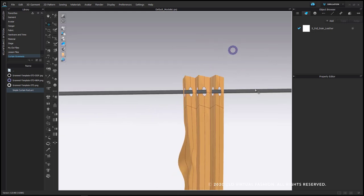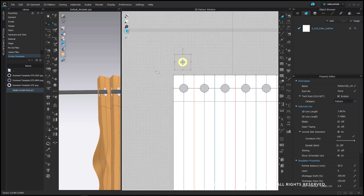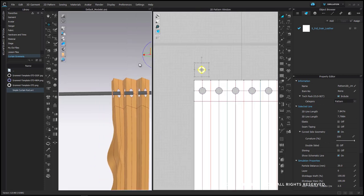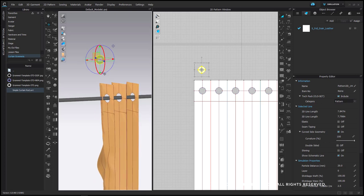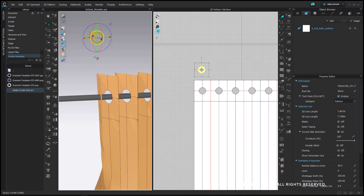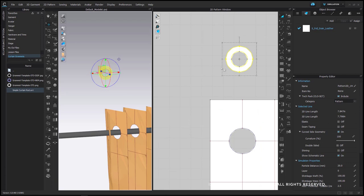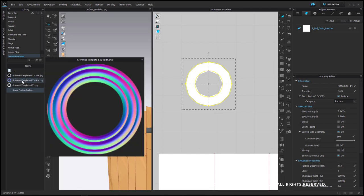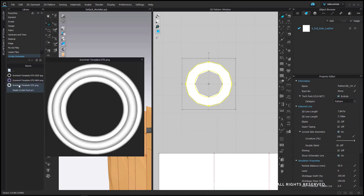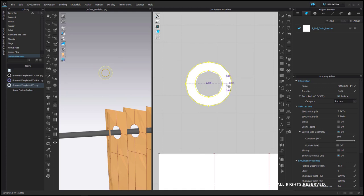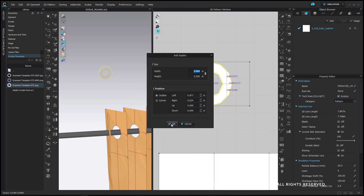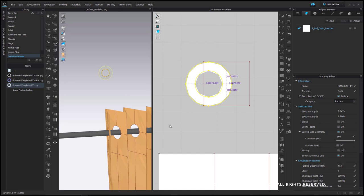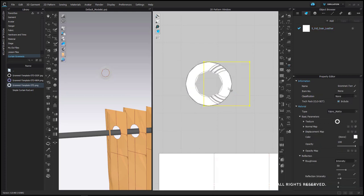Now let's make our actual grommet piece so that we can make it not only look like a grommet but then function with your curtain itself. The first thing I'm going to do is apply the graphics to my grommet piece. Here are the grommet artwork pieces I showed at the beginning. I'm going to right click and say add as graphic, and I'm going to click on the outside of this opening to begin with, because to place it you have to click on a pattern piece. You can see the correct measurement of two and a half inches by two and a half inches.